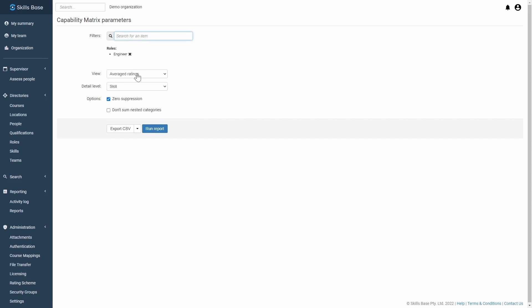You can choose whether you'd like to view the average ratings, the supervisor ratings, or the self-assessment ratings.